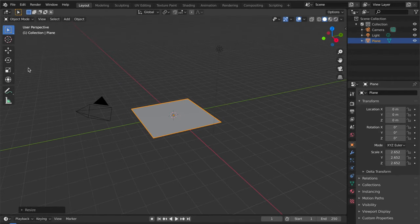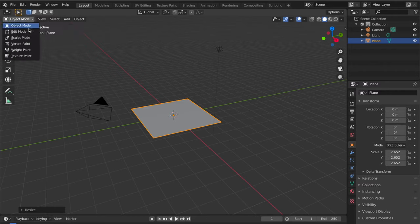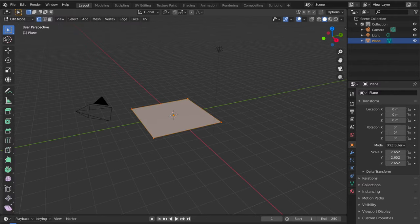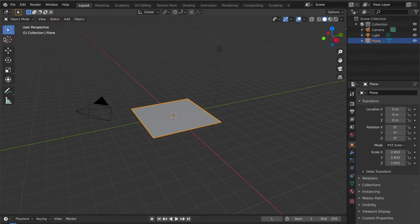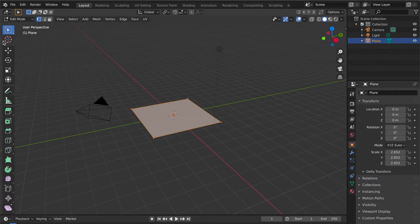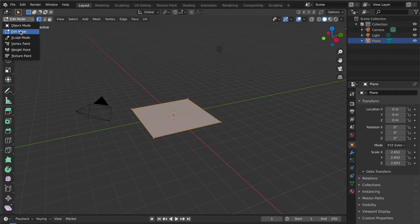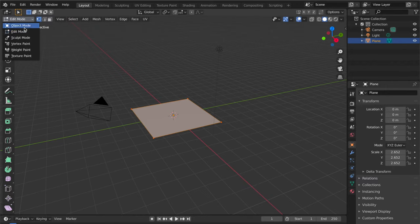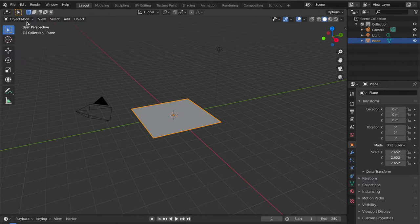The shortcut for this is Tab. Tab is the shortcut for moving into edit mode and object mode.